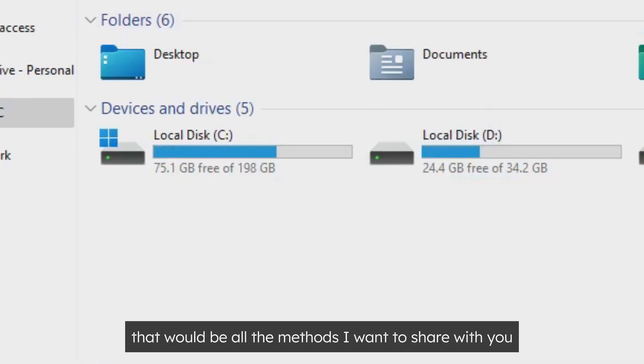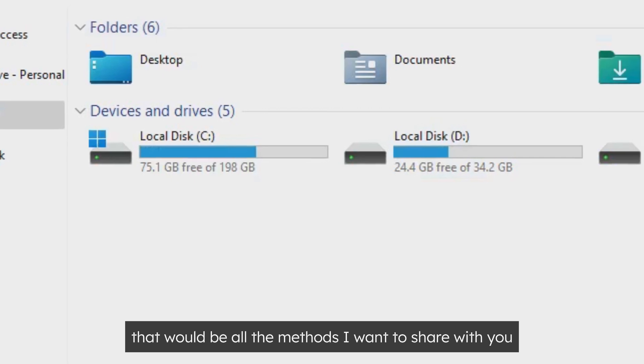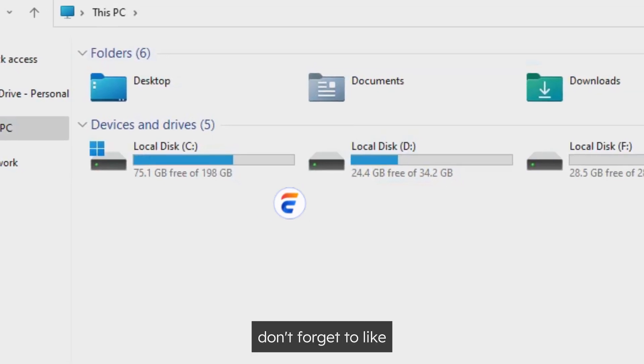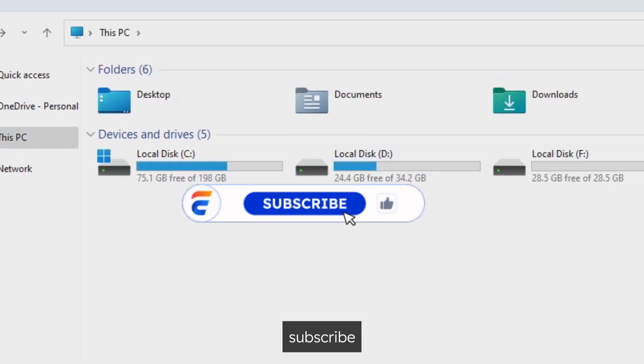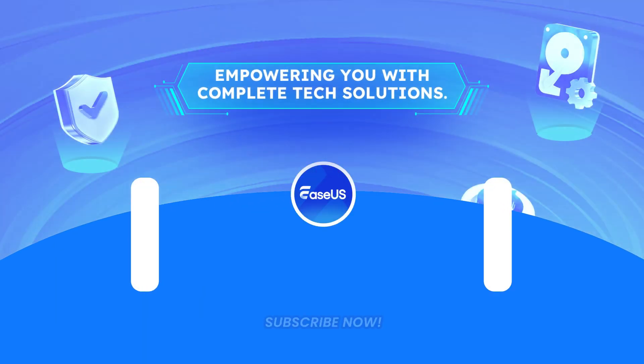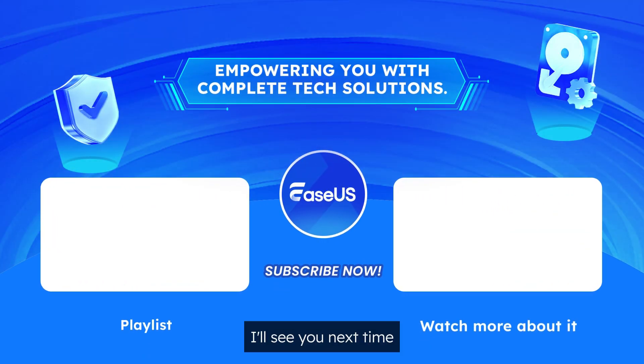Well, that would be all the methods I want to share with you. Don't forget to like, subscribe and leave comments if you got any better ideas. I'll see you next time.